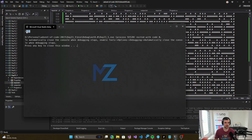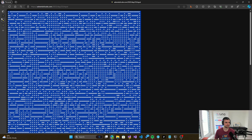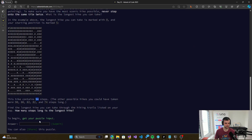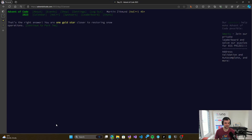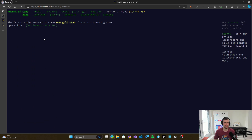So 2,278. All right, that's the correct solution. So now let's continue with the second part.